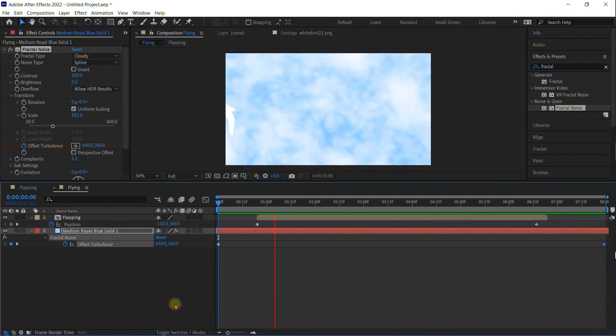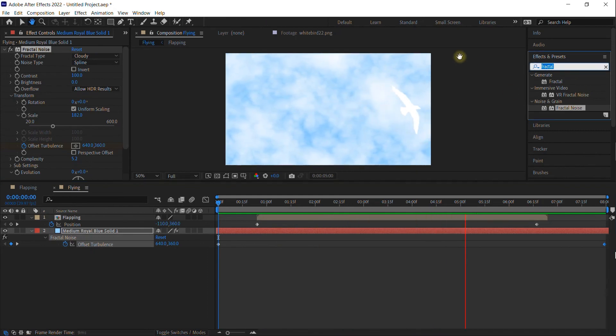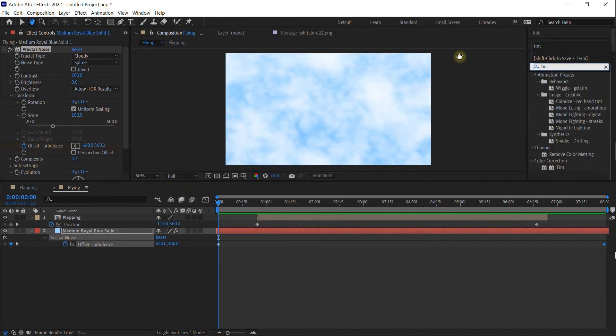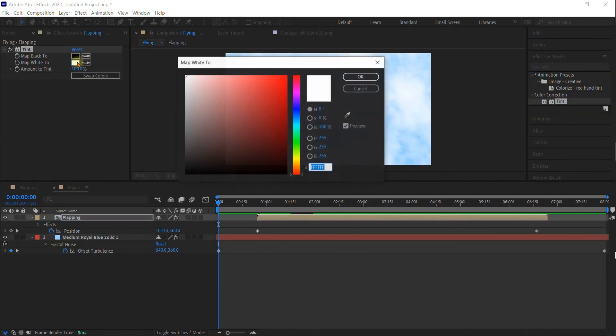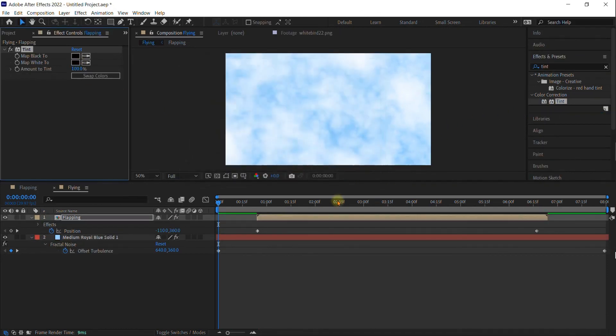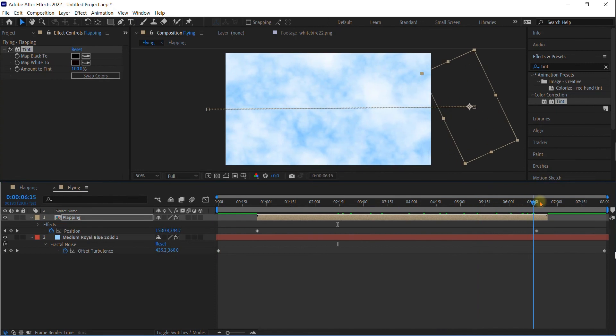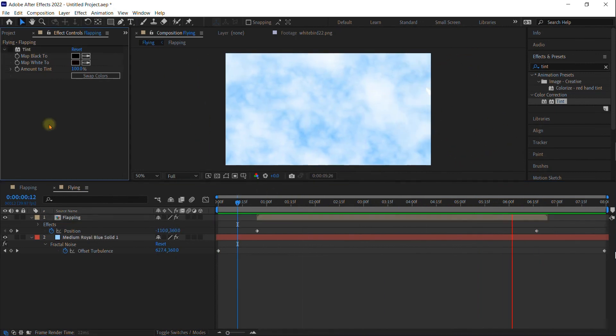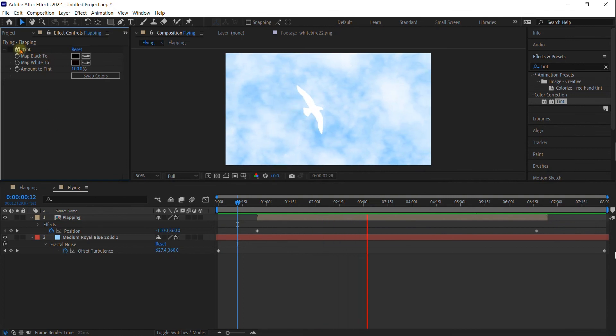Now you may want to change the tint of the bird so that you can see him a little bit better. Just add tint. So now the bird is a little bit darker. But that is how you take a simple PNG and turn it into a moving animation.